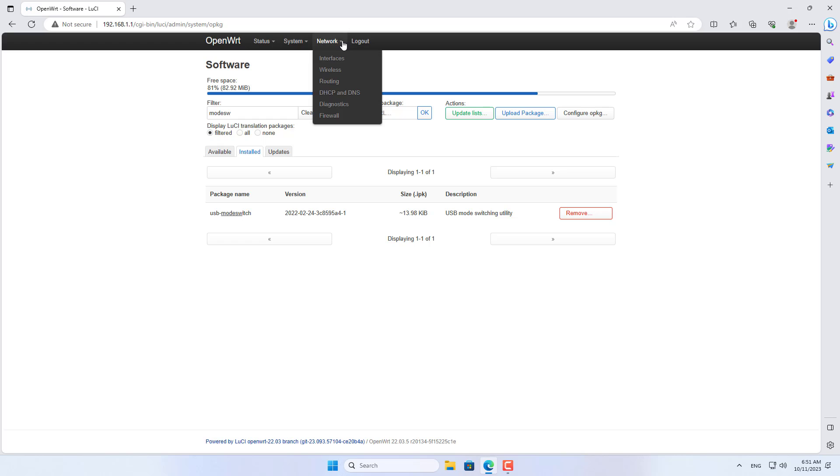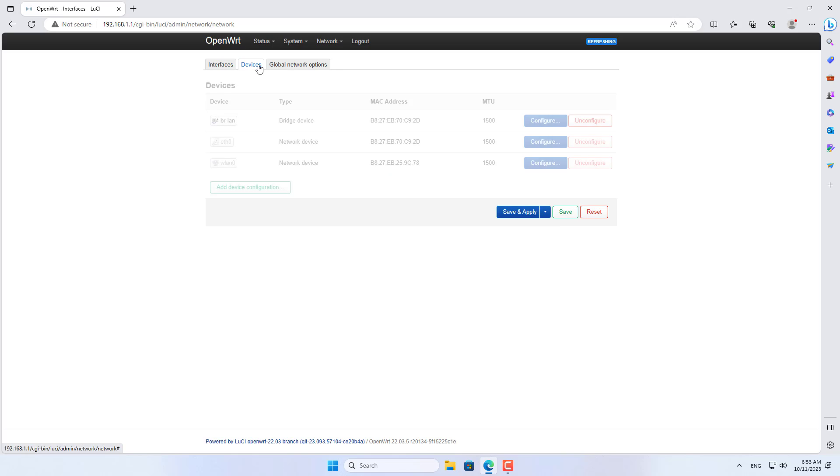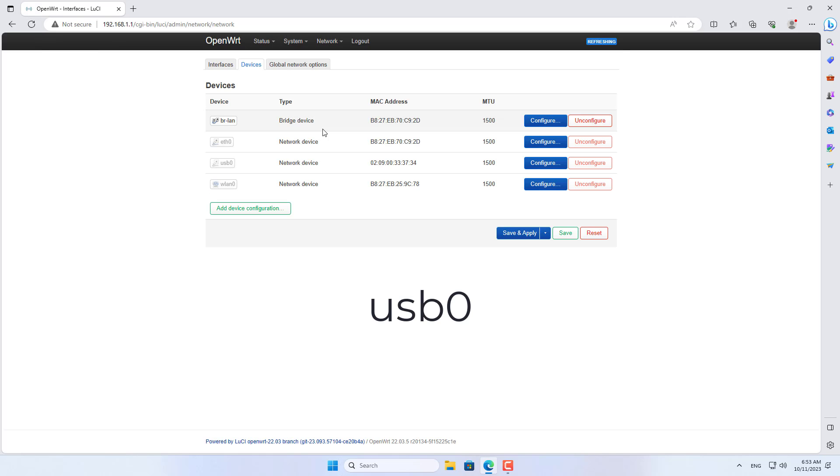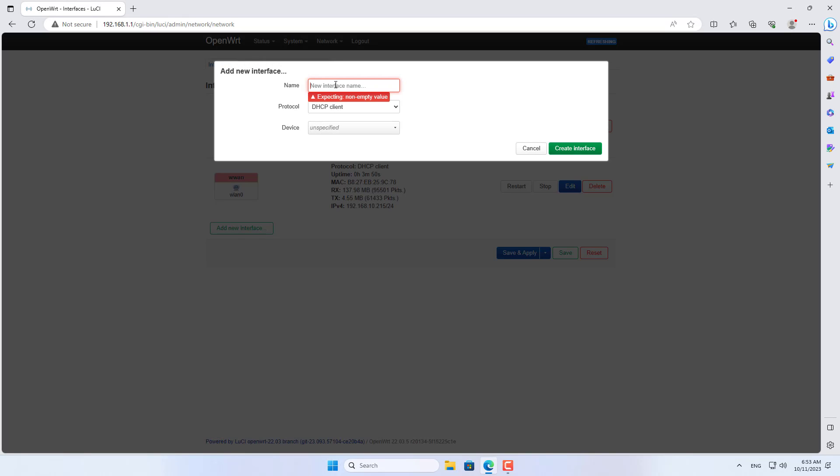Now you check to see if the Raspberry Pi has detected the LTE 4G USB modem. You go to the network tab, then go to interfaces. In the list of devices you will see a new device named USB-0. That is the LTE 4G USB modem device.